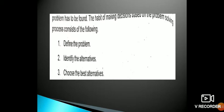The decision making or problem-solving process consists of the following steps. The first step is to define the problem — if you have any problem in a company, you can define it. The second step is to identify the alternatives — if you have a problem, you can generate solutions and ideas. The third step is to choose the best alternative course of action.